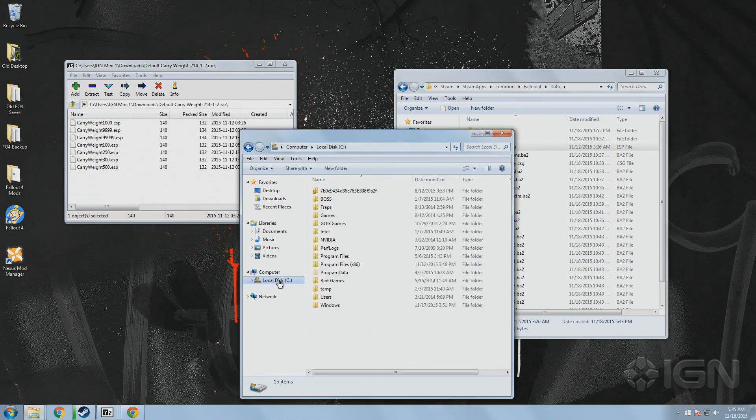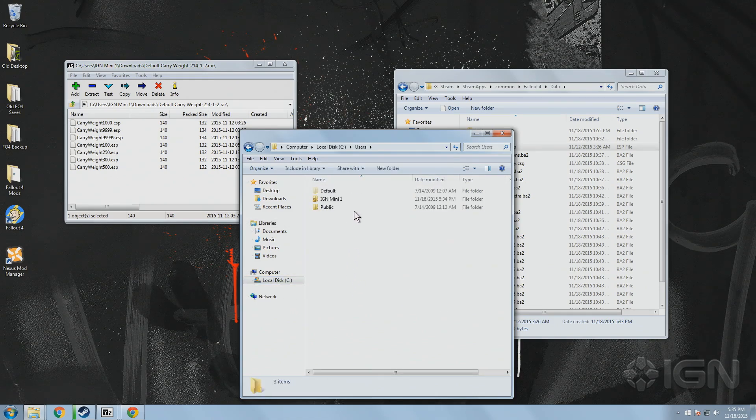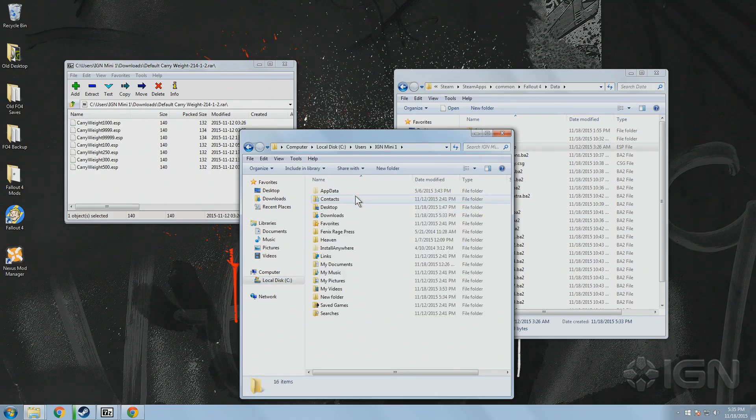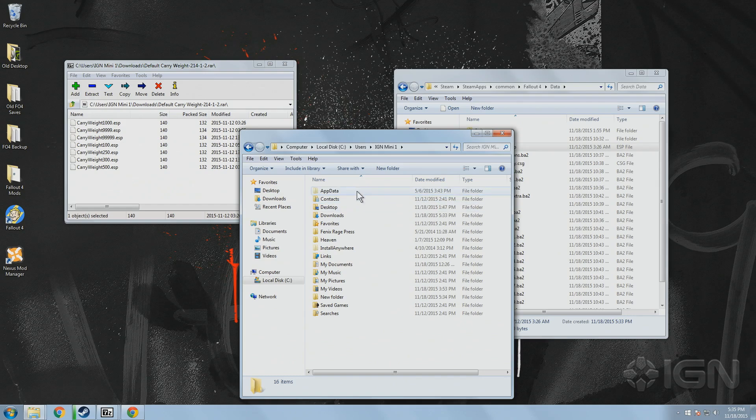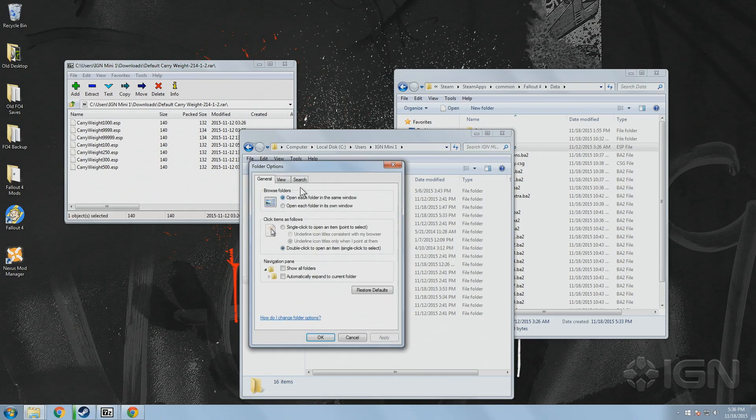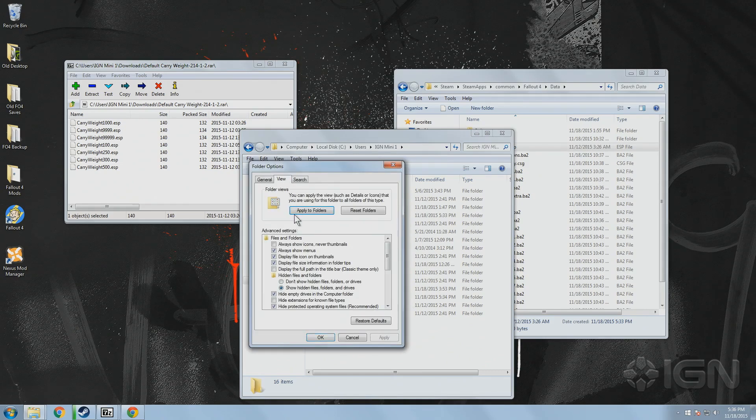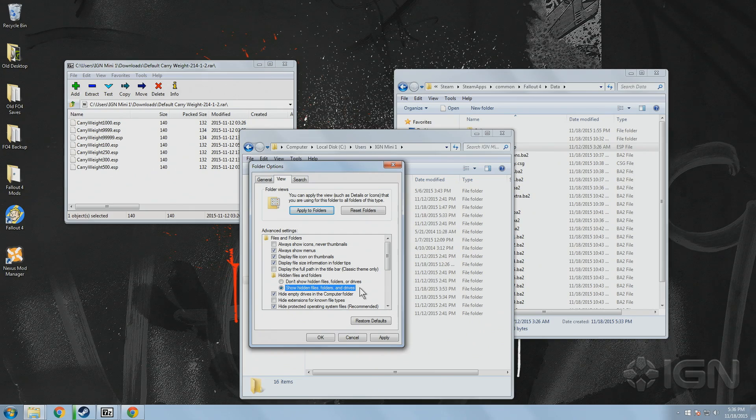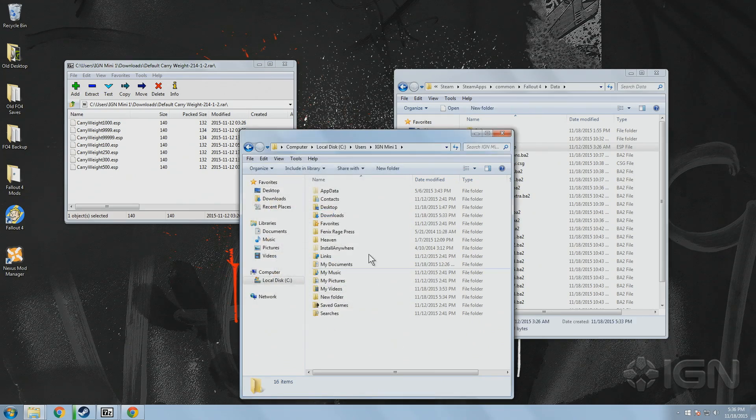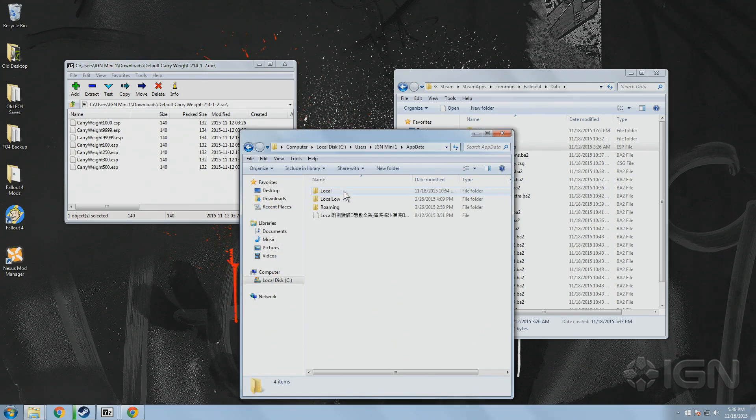Which you can find by going to your User folder, and then opening the App Data folder. If you can't find the App Data folder, that's because by default it's actually a hidden file. To get it to show up, simply open the Tools menu from the drop-down bar and select Folder Options, then go to the View tab and select Show Hidden Files, Folders, and Drives under the Hidden Files and Folders section.